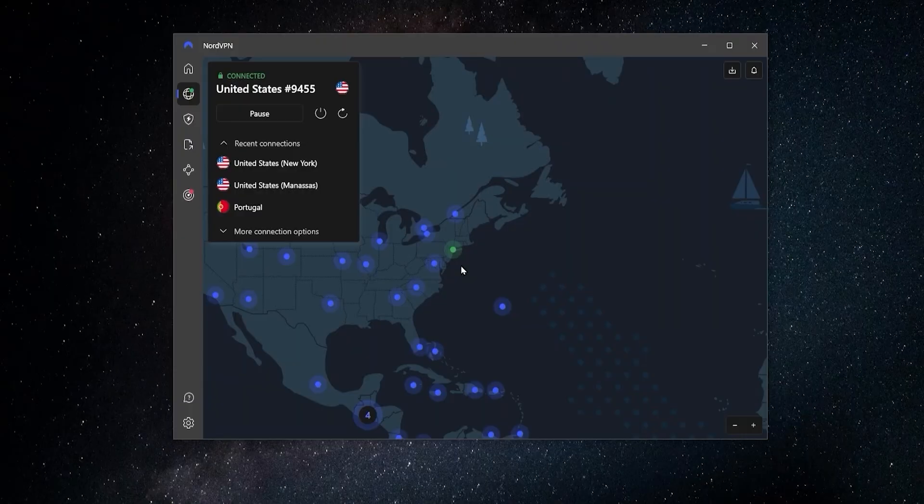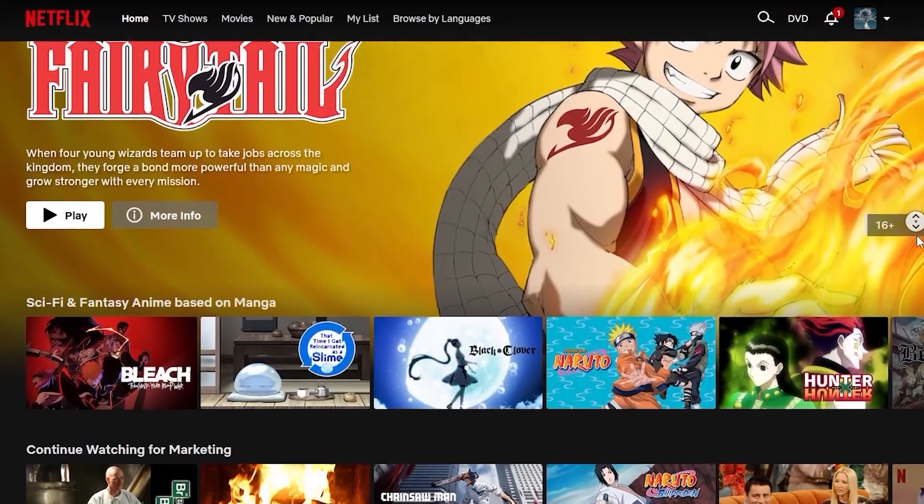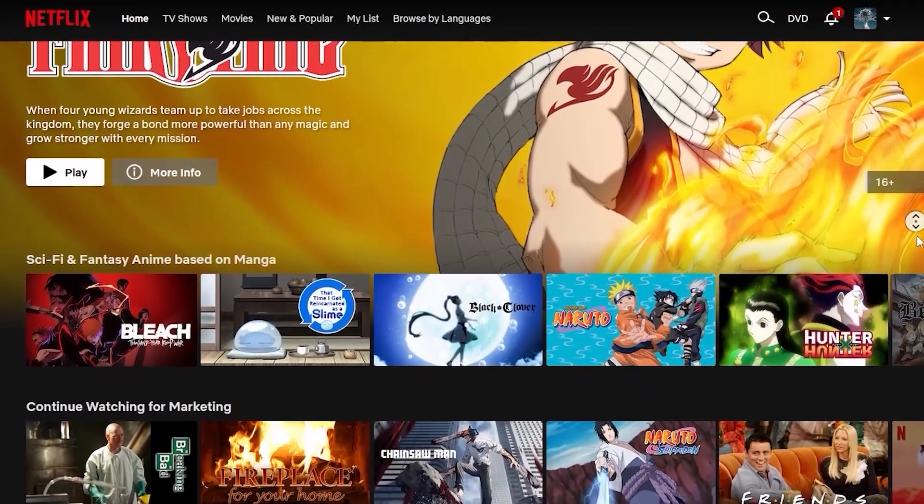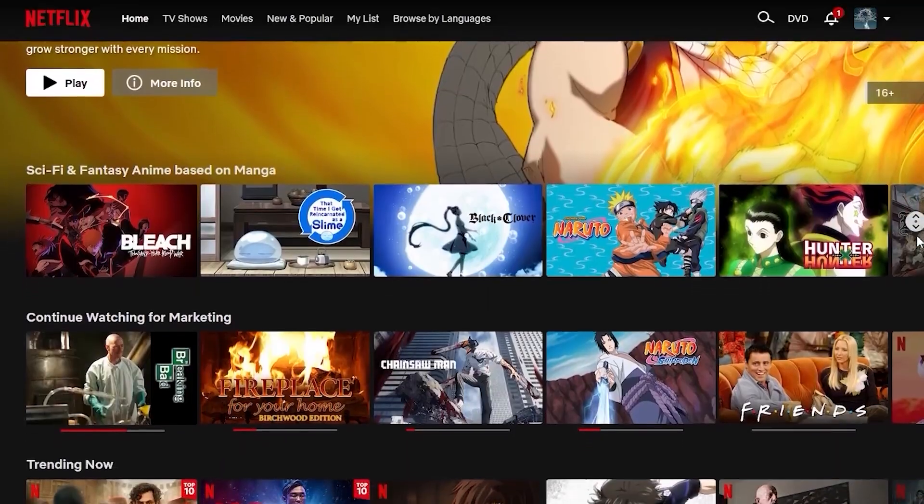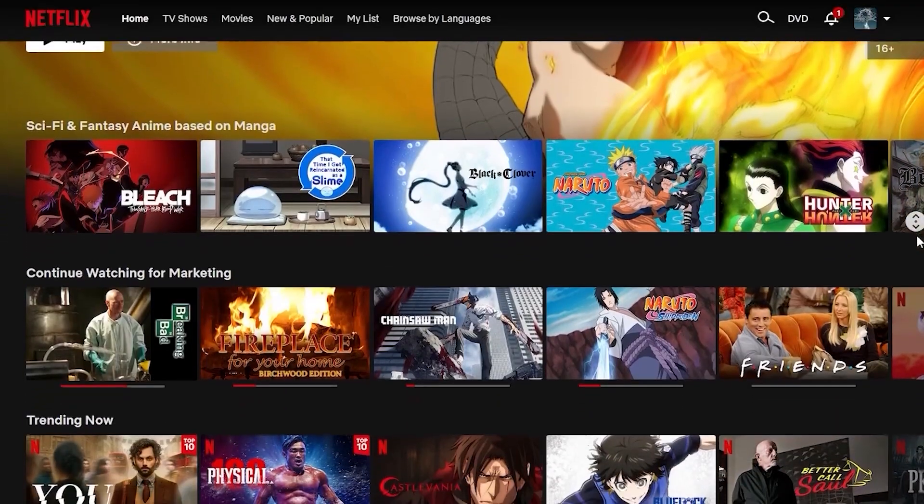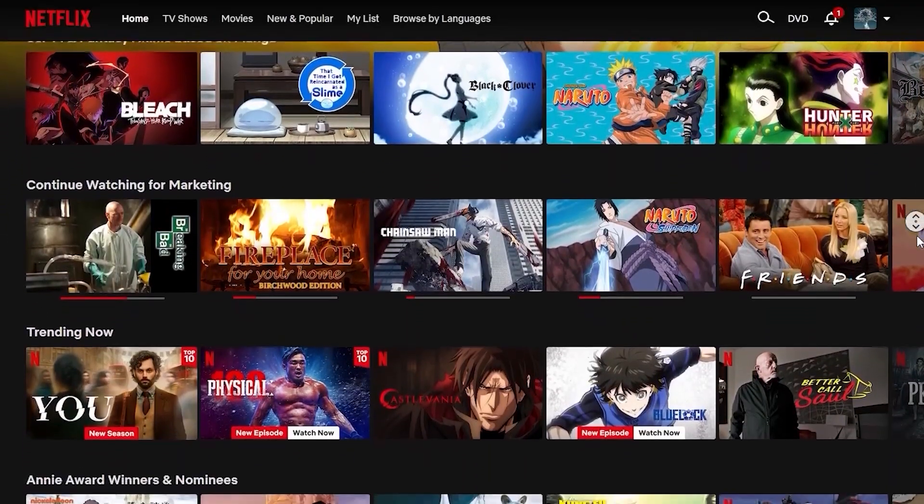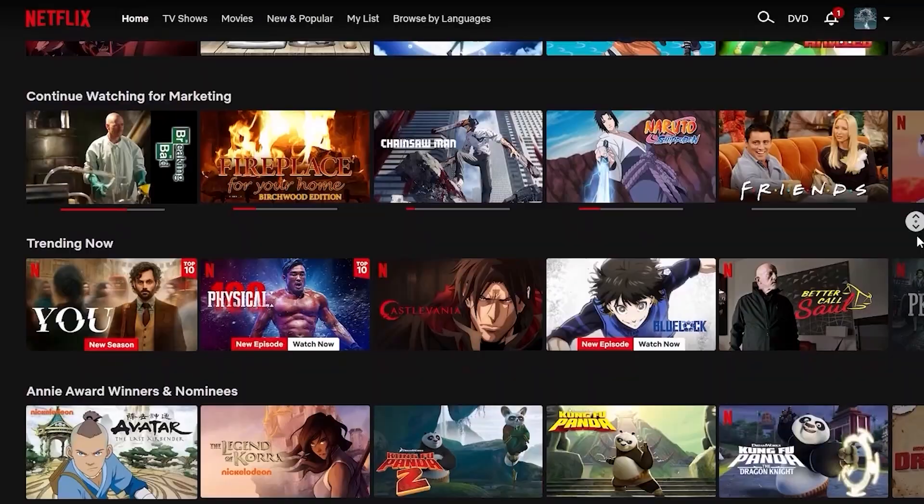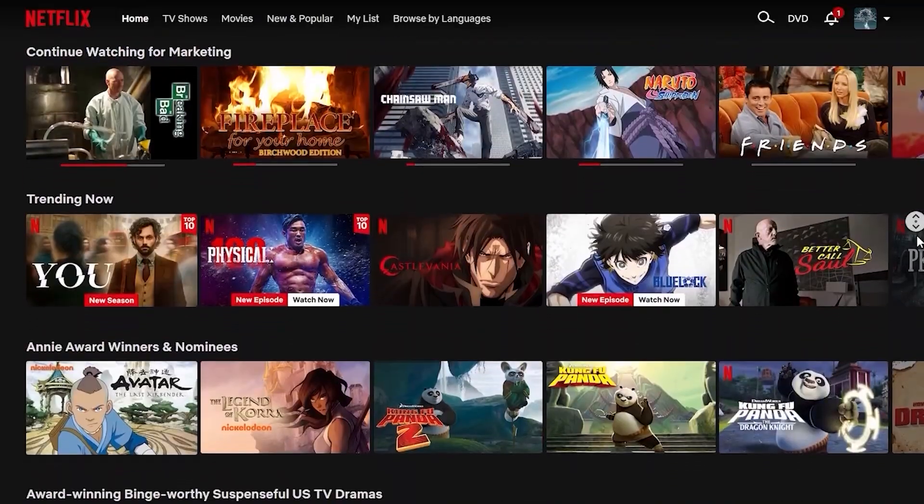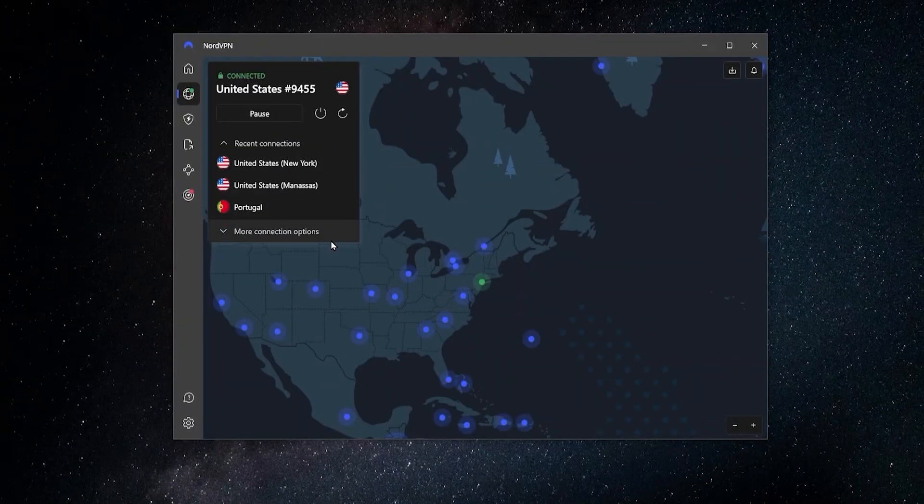And you'll also be able to access content that's only available in a different area of the world. So let's say you were outside of the US and now you connected up to New York, you'd be able to go to your Netflix account and access the Netflix library of content. But Nord also has a few more options.